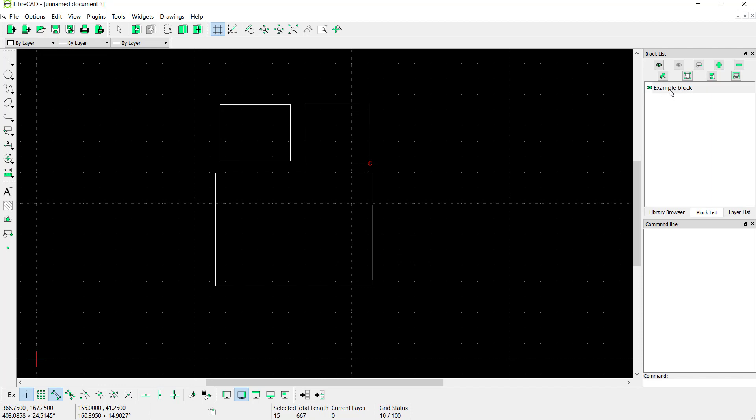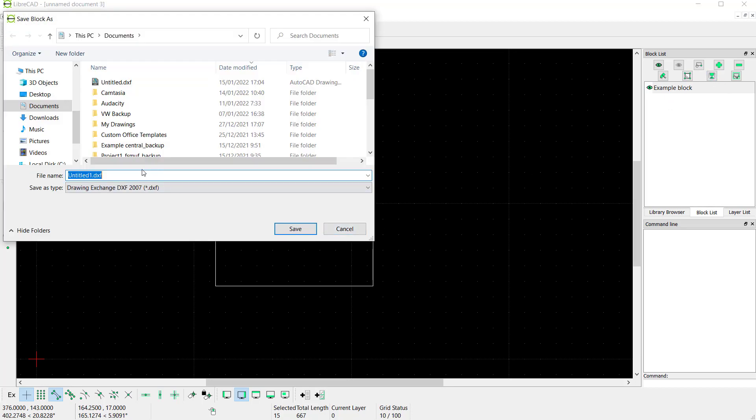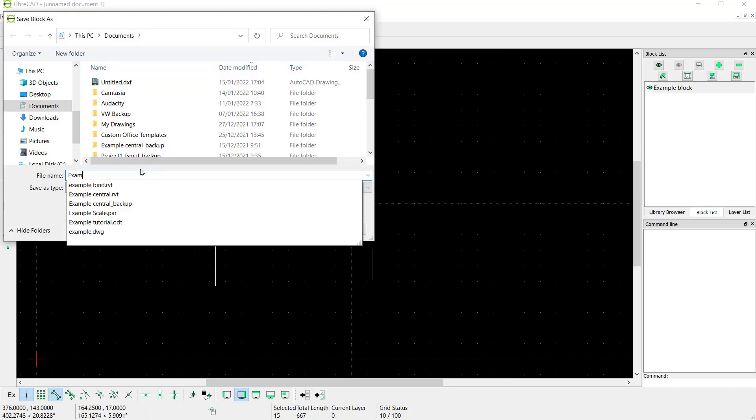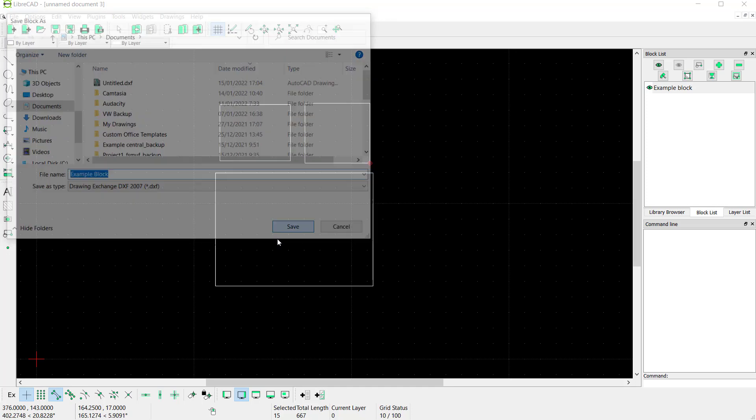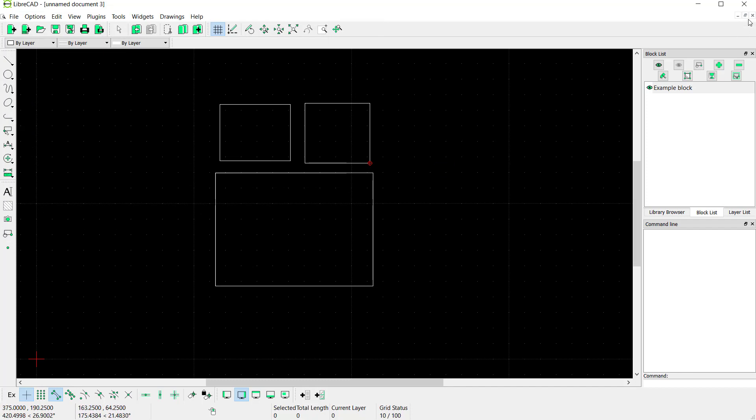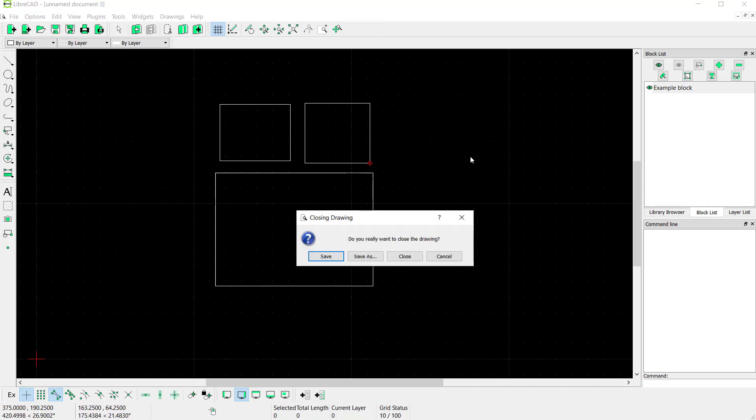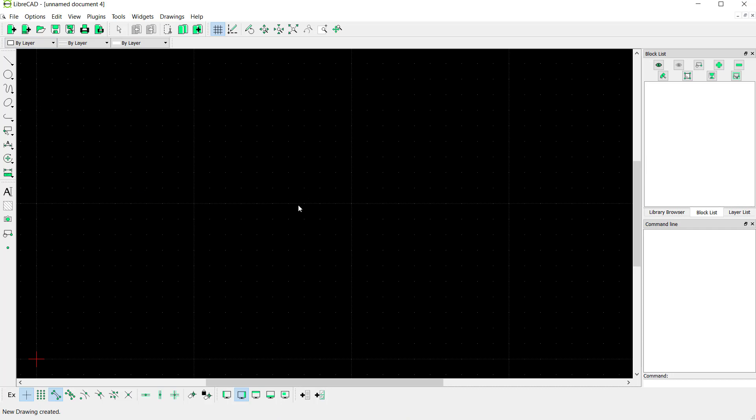If you want to save this block to your computer, you can click this icon, Save. I will save it here as 'sample block'. Click Save. Next, you can close this and create a new document. If you want to insert the block...